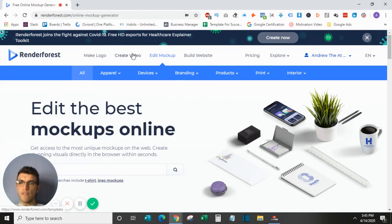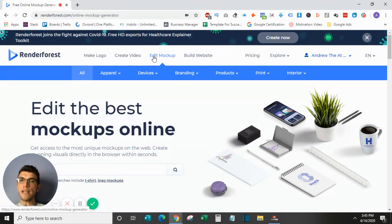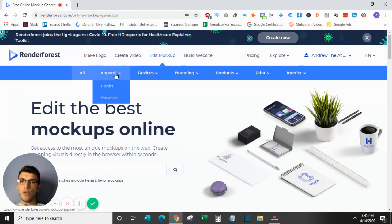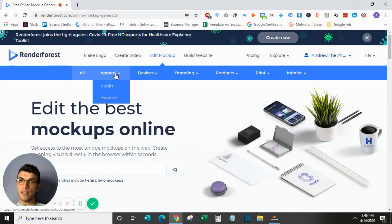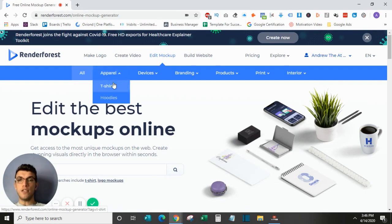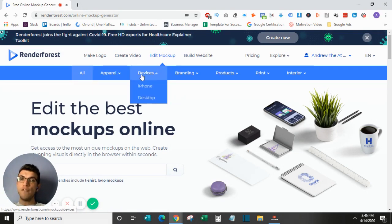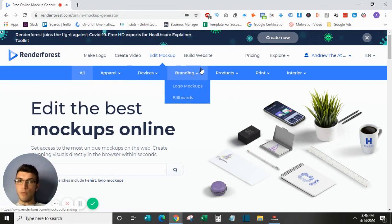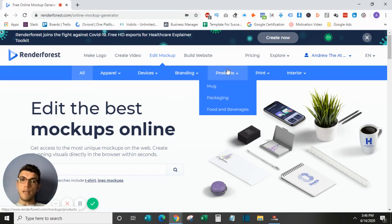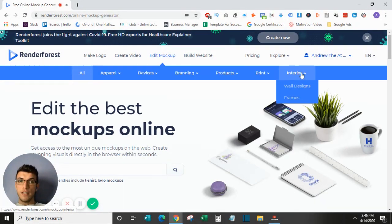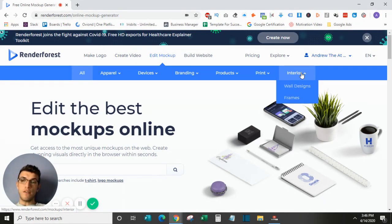So that was the video element of Renderforest. Next, we'll jump over here to actually editing the mockups. If you have designs like your logos, and you saw this earlier, you can view what those designs will look like on different products. They are limited in terms of products, but they do have several options that are very popular. So for apparel, you can look at t-shirts and hoodies. For devices, iPhone and desktop. Branding, logo mockups, billboards. Under products, mug, packaging, food and beverages. Print, magazines and books. Interior wall designs and frames.